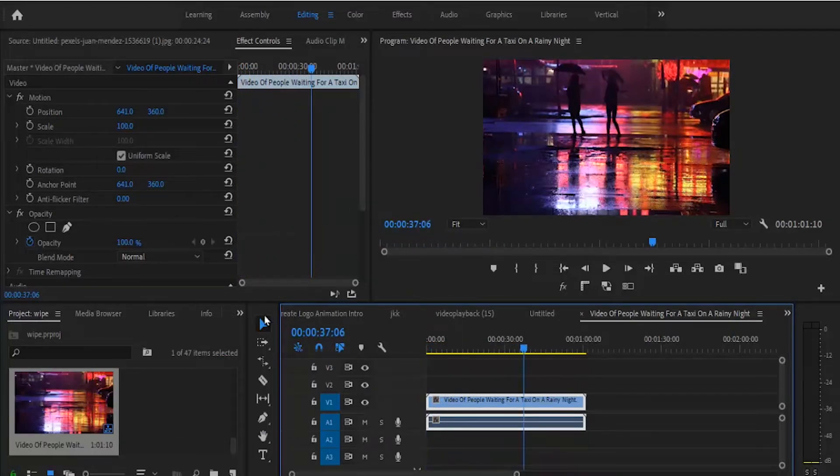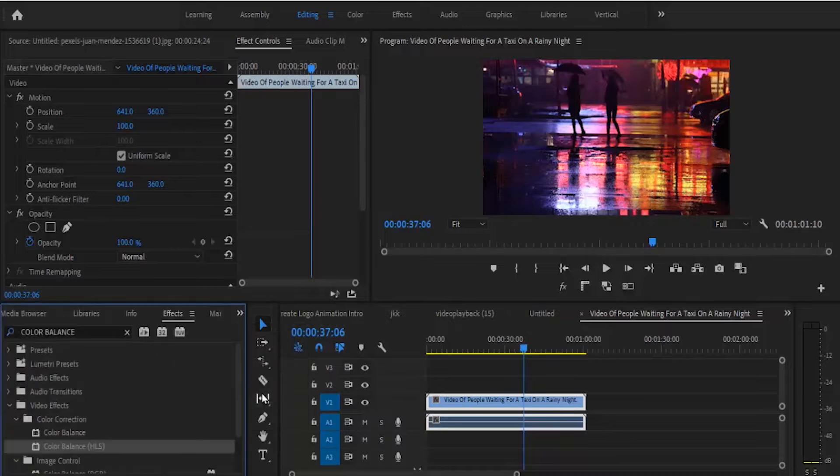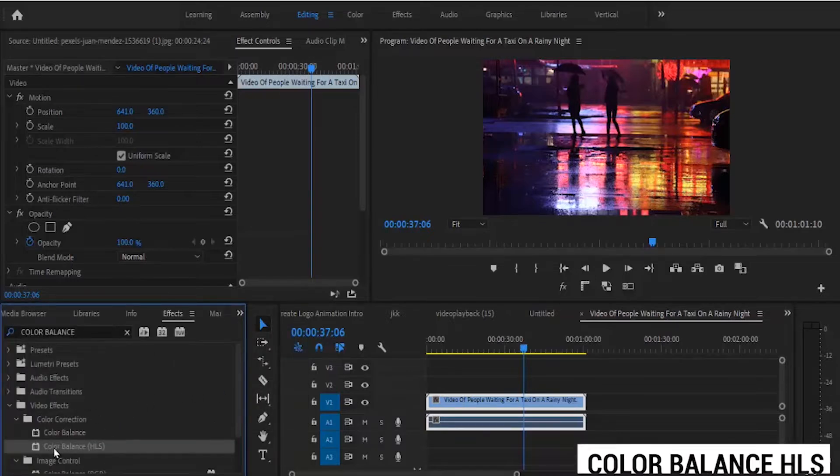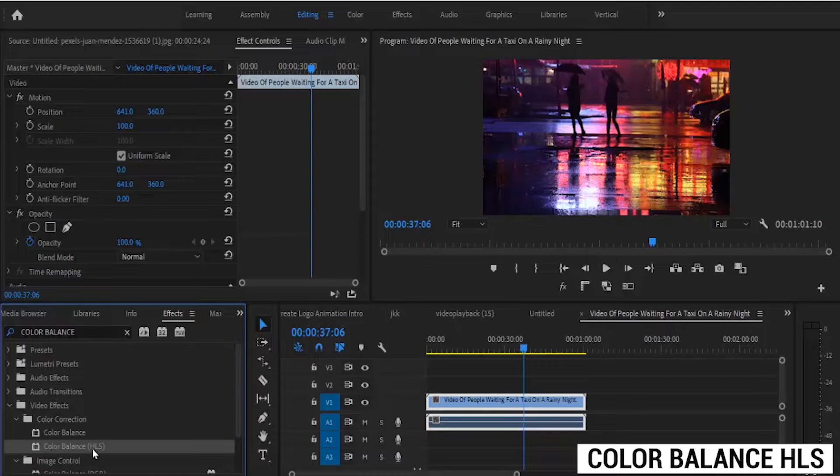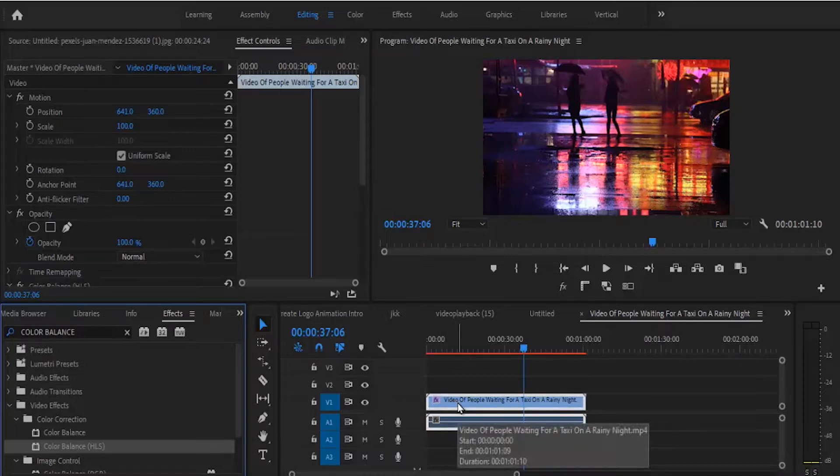Let's begin by going over to the effects library and searching for the color balance effect. Under color balance, select the one with Color Balance HLS and drag this effect onto your video clip.